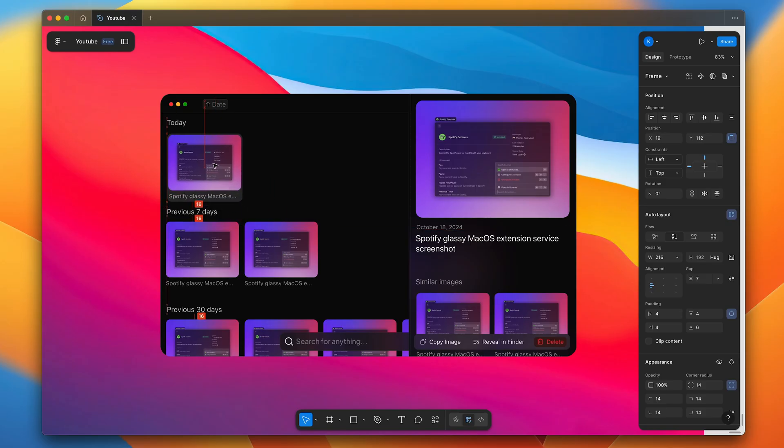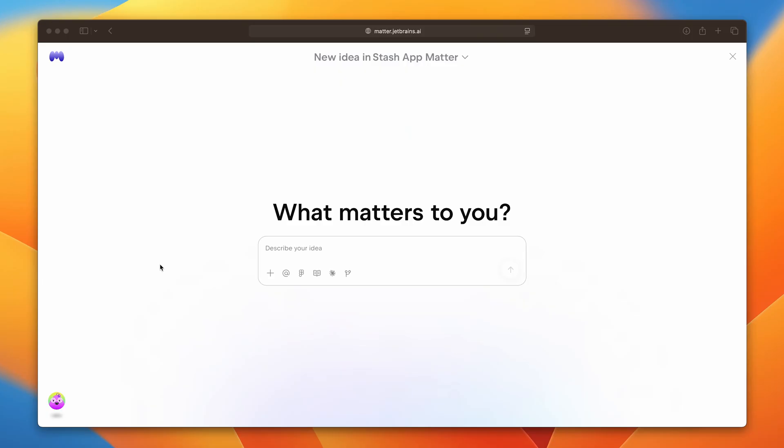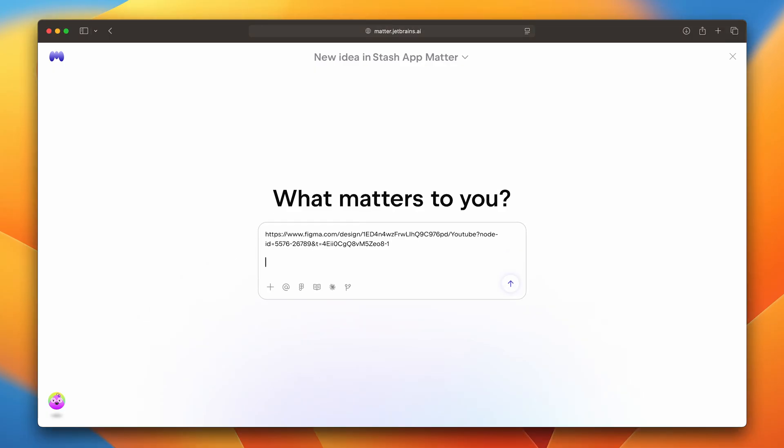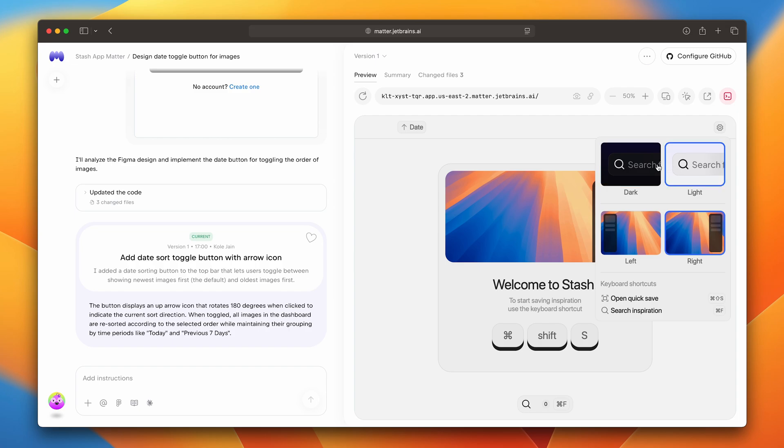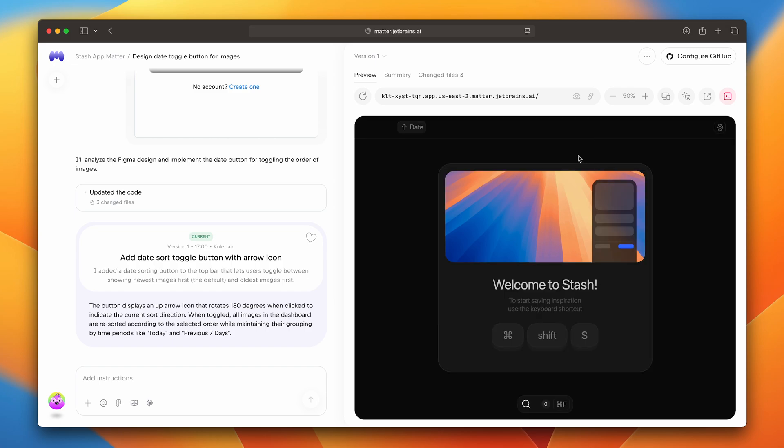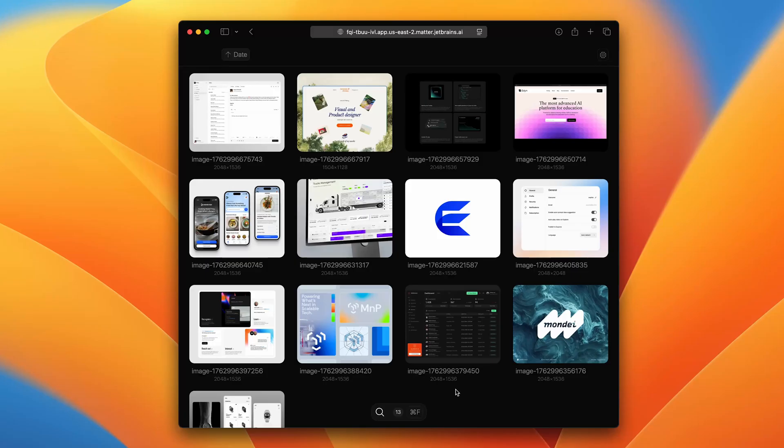So when I was designing the dashboard layout, once it was mocked up in Figma, instead of spending forever trying to code that sucker, I just added in my Figma link, described the functionality to Matter, and it built the whole preview in a live shareable format.